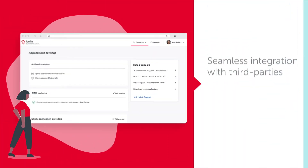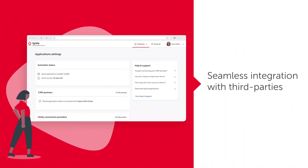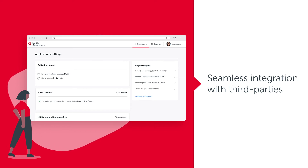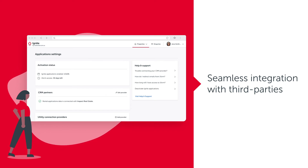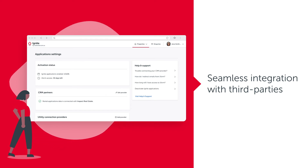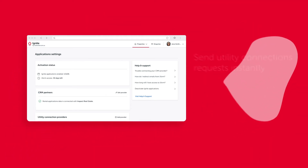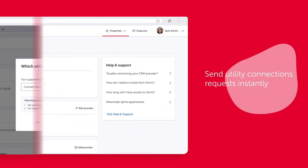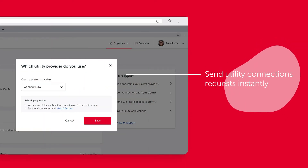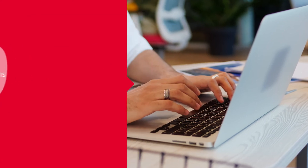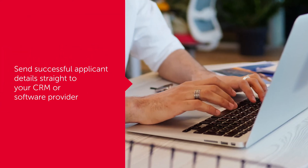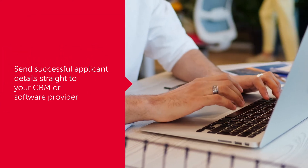IGNITE will integrate seamlessly with your CRM or software provider and utility connections providers for even greater efficiency. You can send requests to your current provider of choice directly from IGNITE. And soon, you will be able to send successful applicant details straight to your CRM.